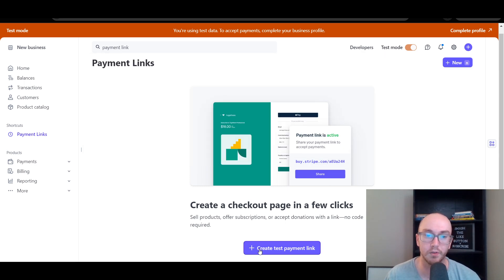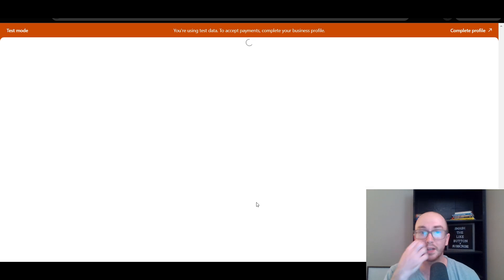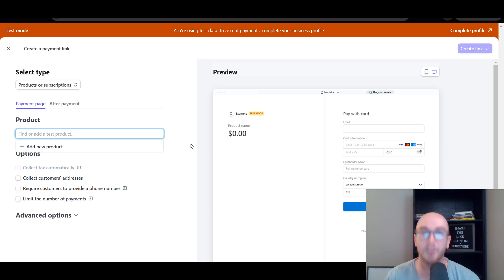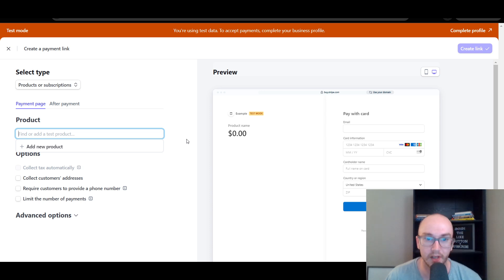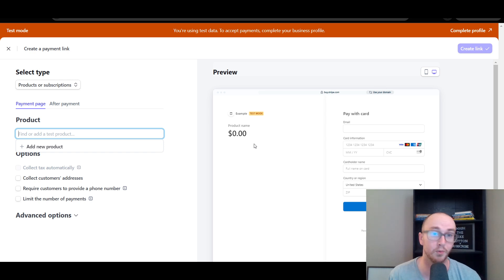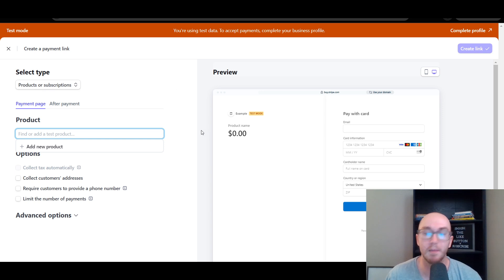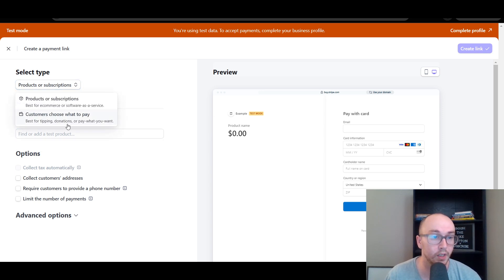Click 'Create test payment link' — this creates a test version. If you're doing this for real, you'd create a real payment link. It's also good to test in test mode first to make sure everything works before actually activating payments.